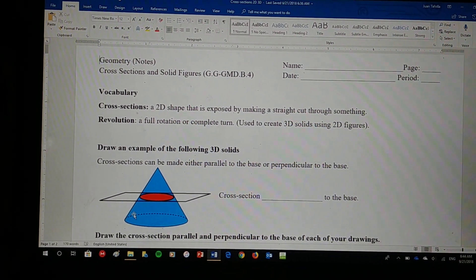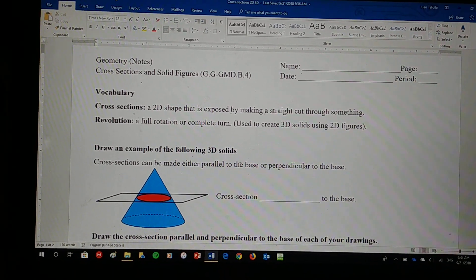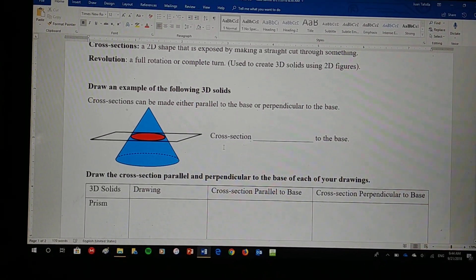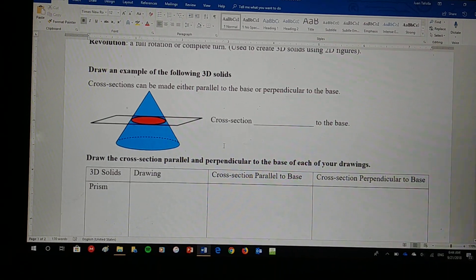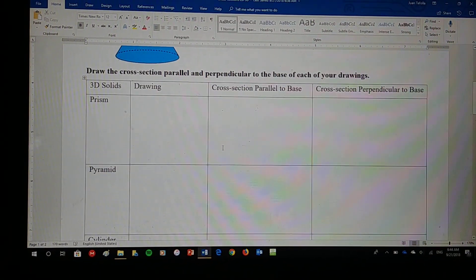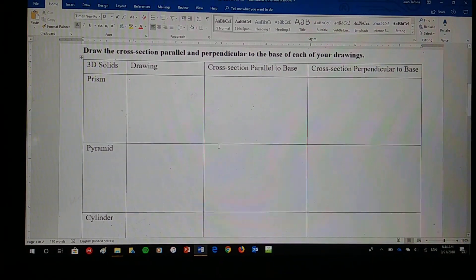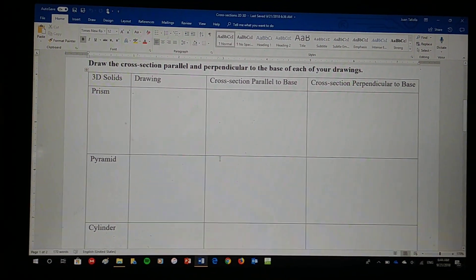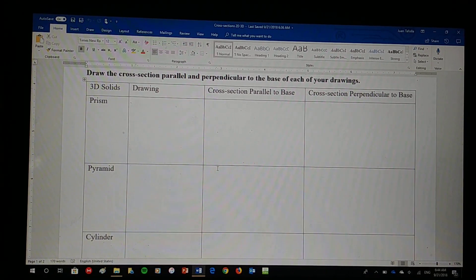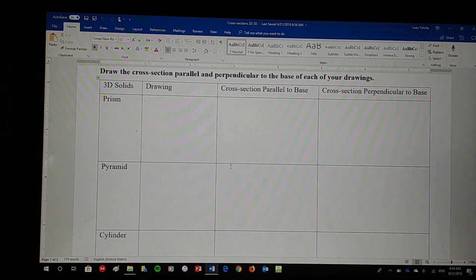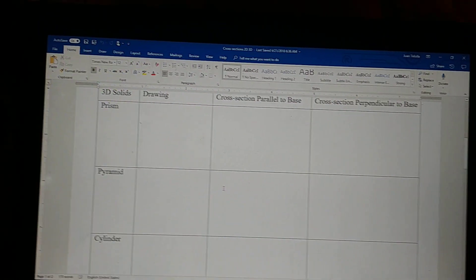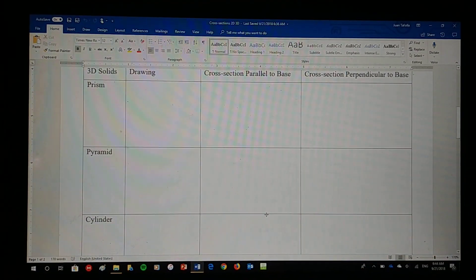Here we have drawn examples of the following 3D solids. Cross-sections can be made either parallel to the base or perpendicular to the base, as I already explained. I want you to draw the cross-section parallel and perpendicular to the base of each of these drawings — you're going to be creating a drawing of a prism, a drawing of a pyramid, and a drawing of a cylinder.